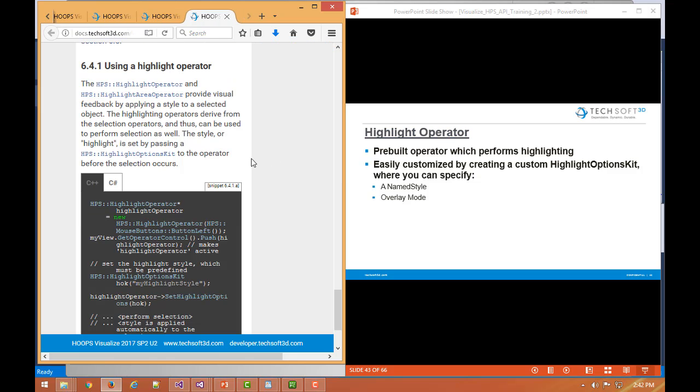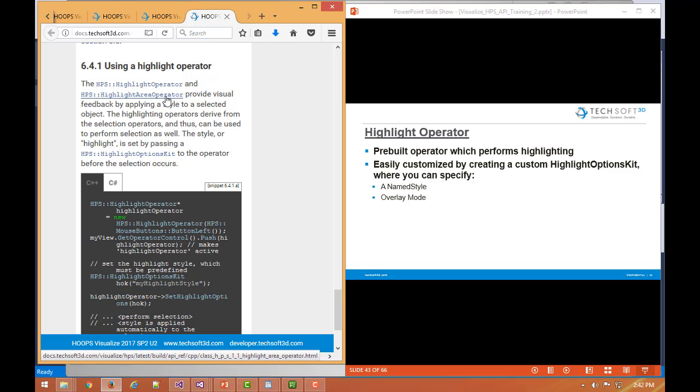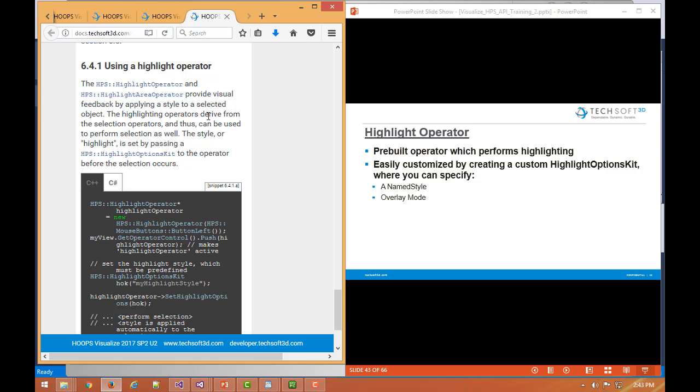Similar to some of the other out of box operators, visualize does provide two variants of the highlight operator. One just called highlight operator, which is based on single pick. So it will not only pick something and select something, but it will also immediately highlight it. So you could think of it as two in one. And the highlight operator, if we look at the source code, I believe it is derived from the select operator, which has its source code provided as well.